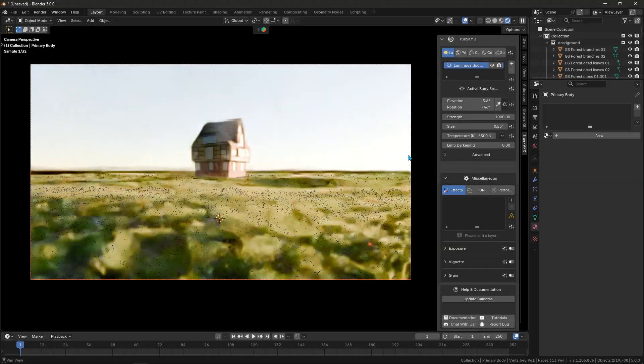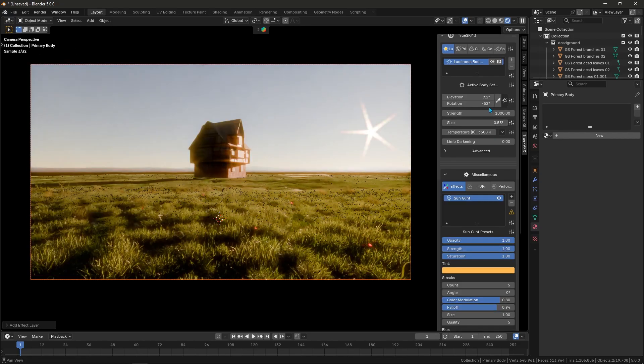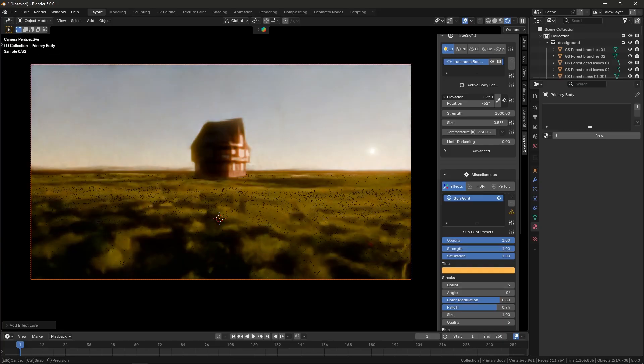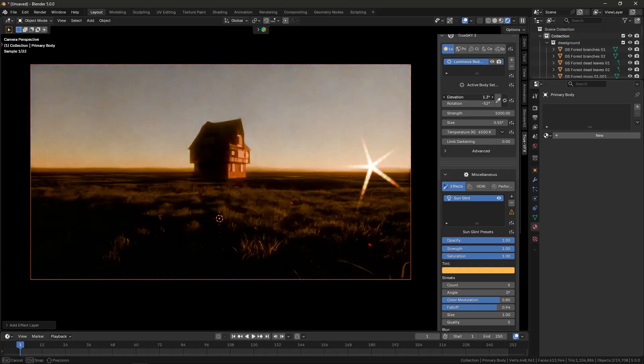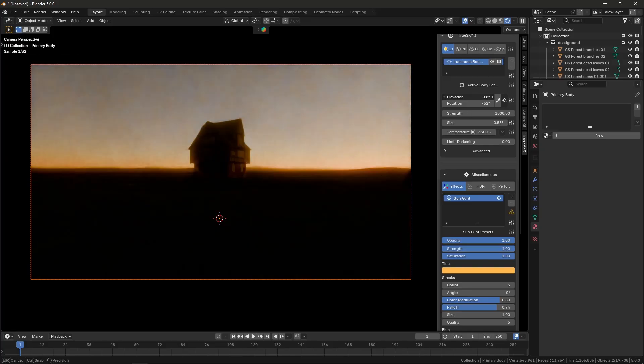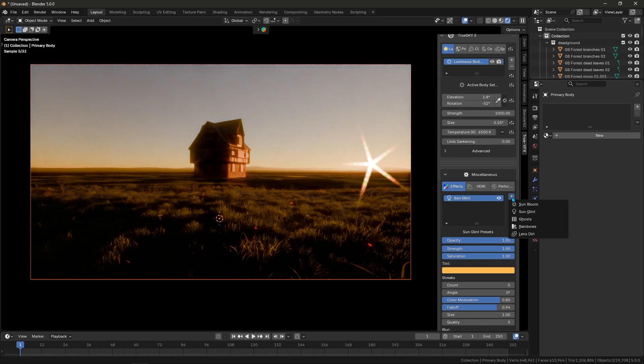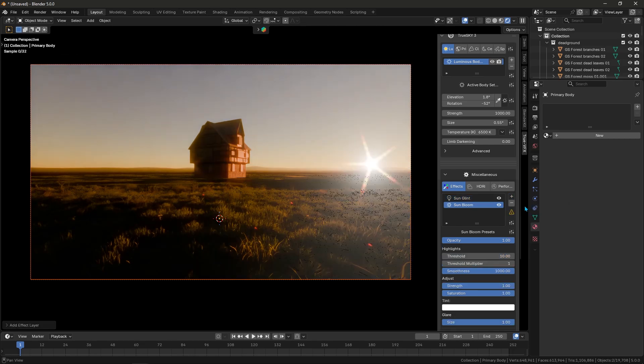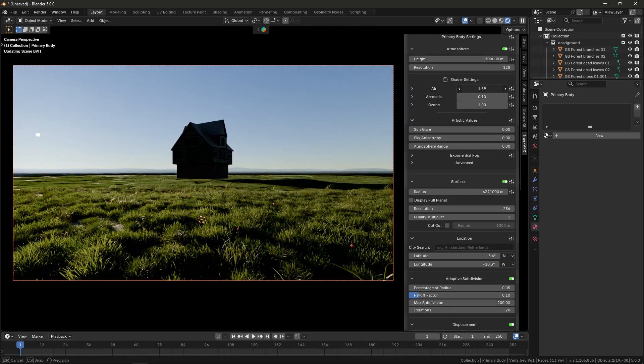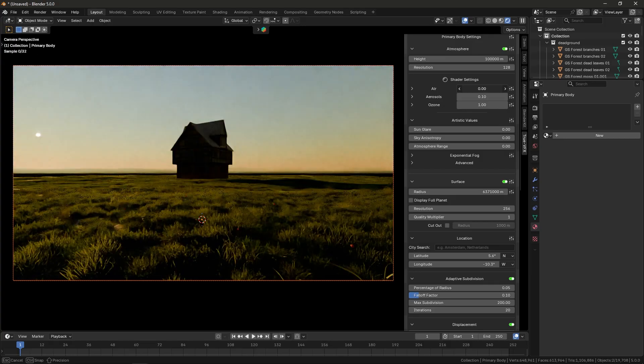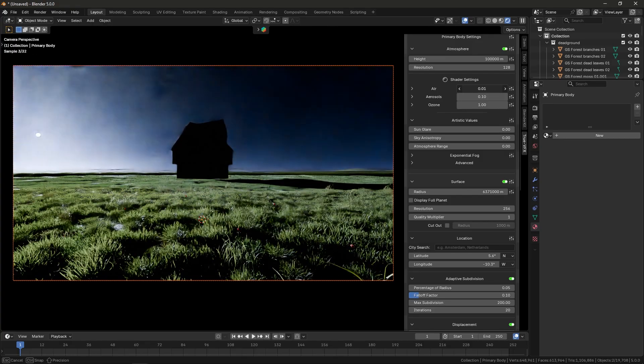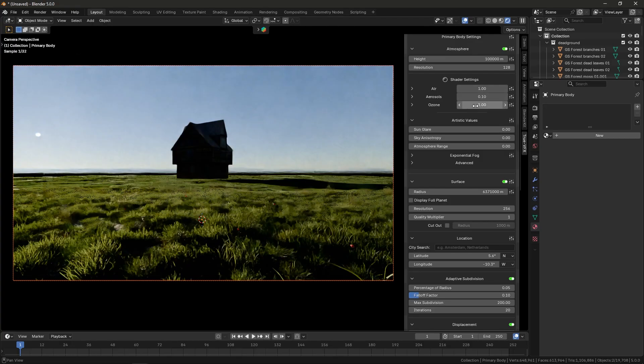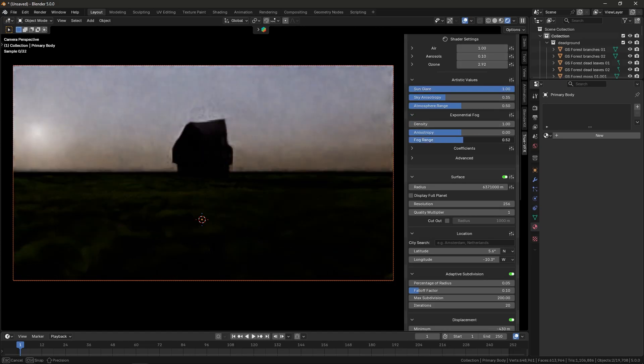The good news is that TrueSky 3 has you covered on atmospheric weather effects too, like haze and fog. Instead of fiddling with Blender's mist pass, you can simply turn on world haze in the add-on to simulate the airborne particles that make distant objects fade into a bluish hue at the horizon. This is great for moody landscapes or city shots where things far away should look a bit lighter and hazier. You can also add world fog, essentially ground mist or low clouds, which is great for creating eerie morning mist or dust-filled desert atmospheres.